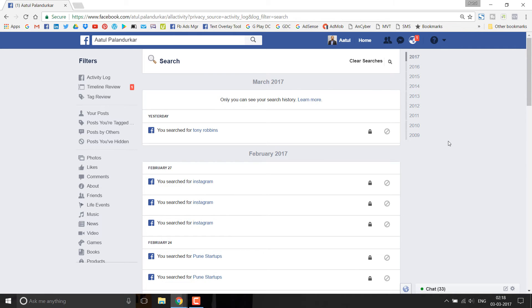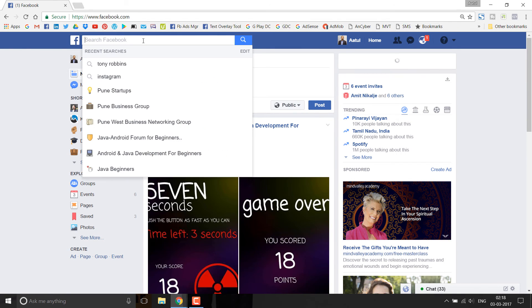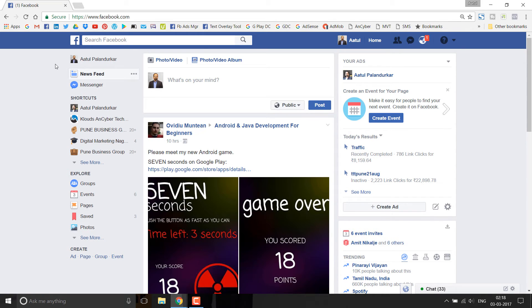Before moving to mobile, one thing to note: if you clear all the search histories, Facebook will not show you history-based suggestions. So if you click on the search field, it shows recent searches — but if you clear all searches by clicking 'Clear Searches,' you will not see any recent search suggestions. Instead, Facebook will show you suggested searches, not your recent searches.